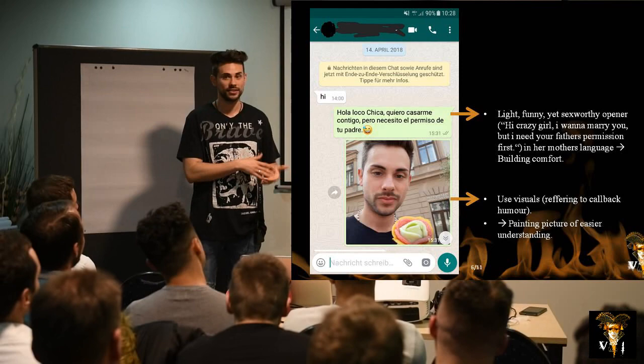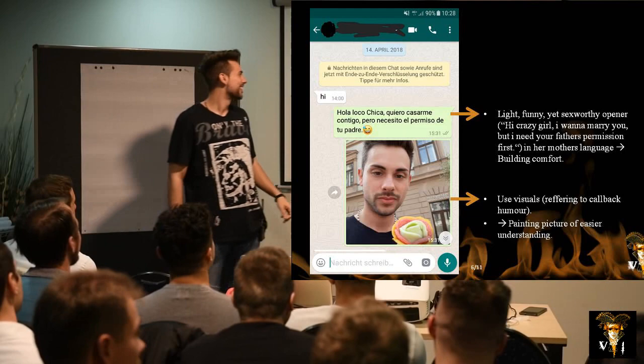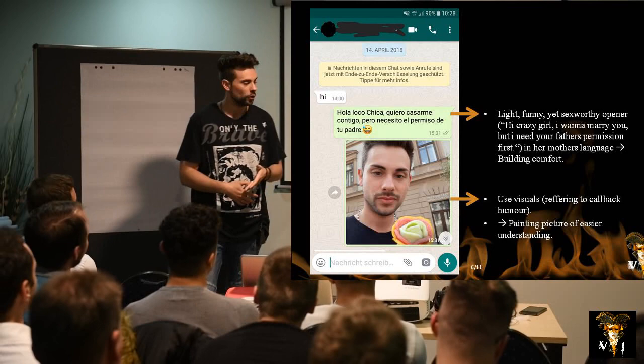It was a light, funny but sex-worthy opener. The message — translated via Google Translate — was: 'Hi, crazy girl. I want to marry you, but I need your father's permission first.' That was actually our callback humor.